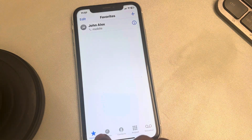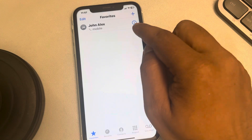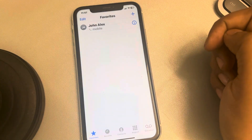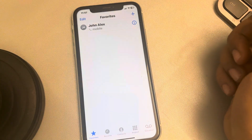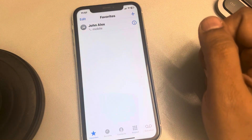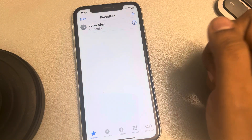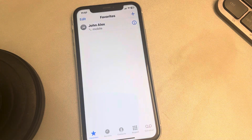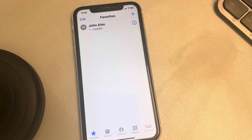Whenever you go to the Favorites tab you will see that contact. This is how you can add a contact to the favorites list. Thanks for watching, please do like.